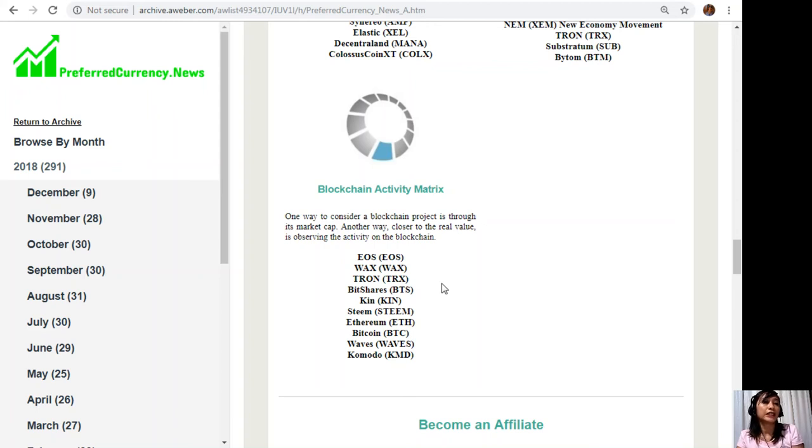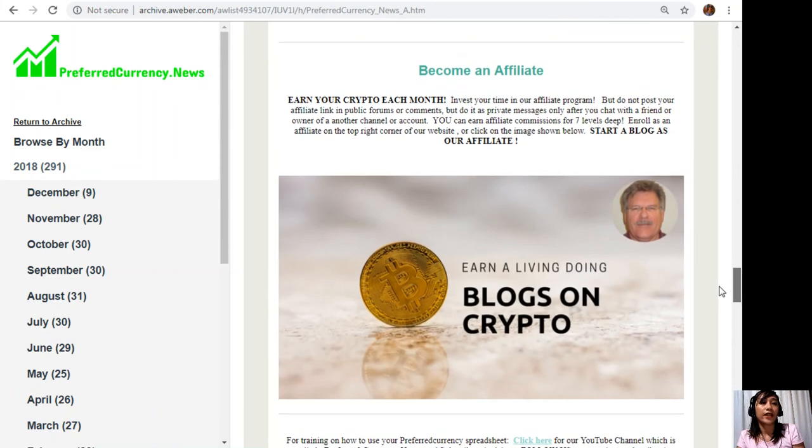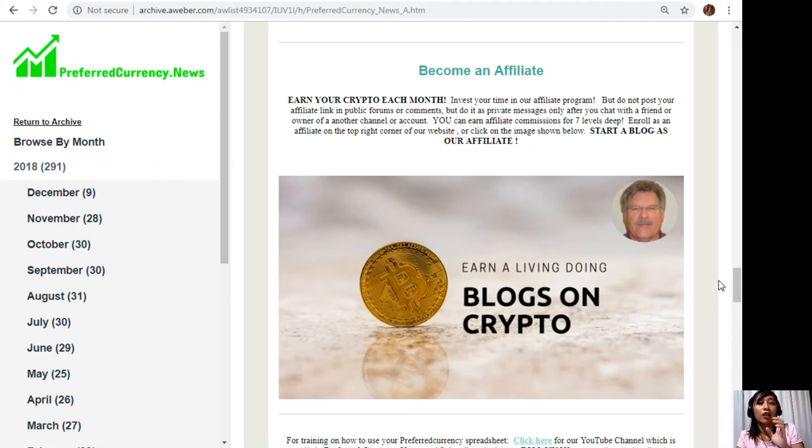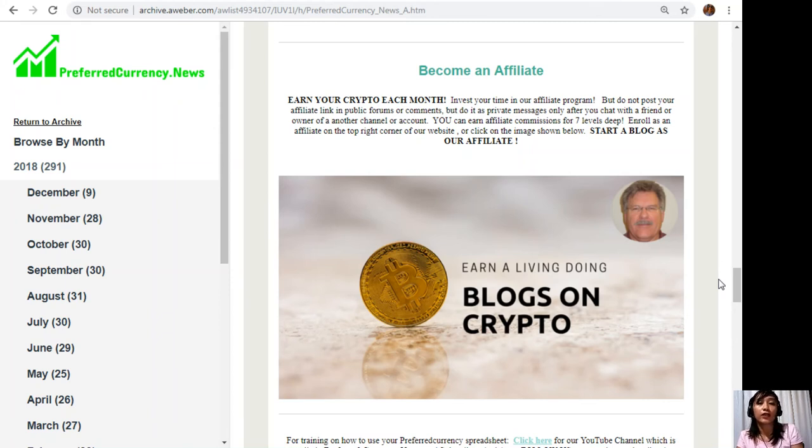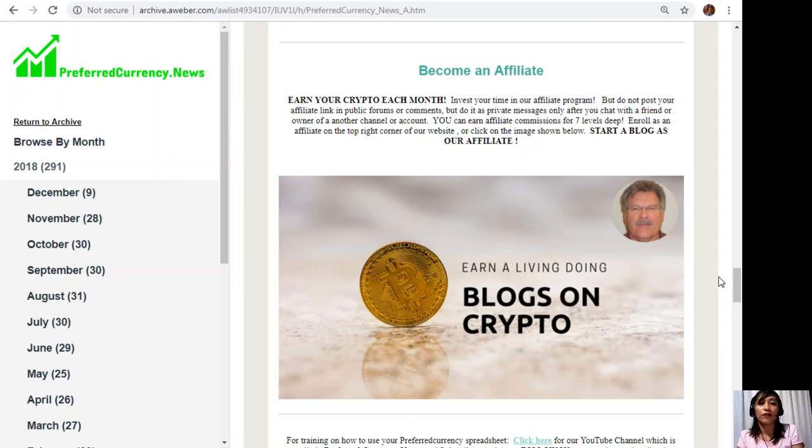Let's navigate more on the future. What we have here next is an affiliate program to all those crypto lovers out there where you can become an affiliate for PreferredCurrency.news and earn your crypto each month. You can invest your time in our affiliate program where you can earn affiliate commissions for seven levels deep. But you should not post your affiliate link in public forums or comments. Do it as private messages only after you chat with a friend or owner of another channel or account.